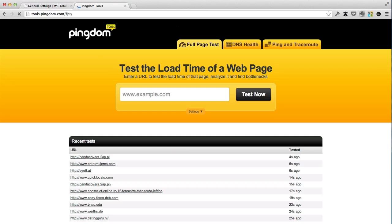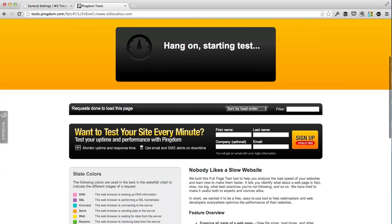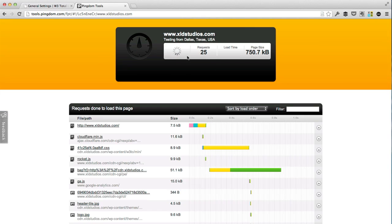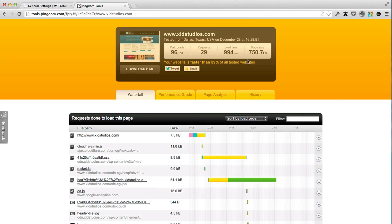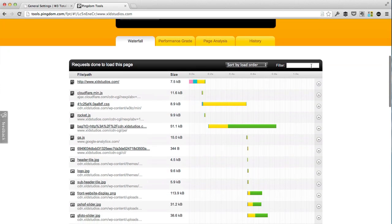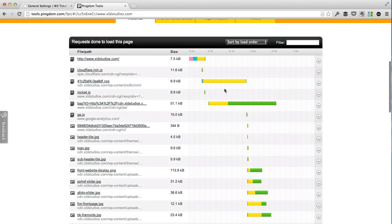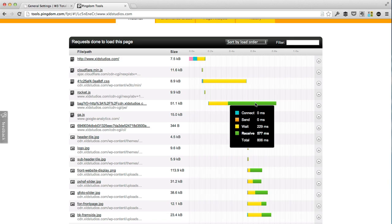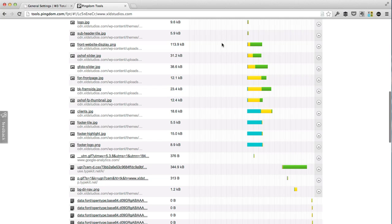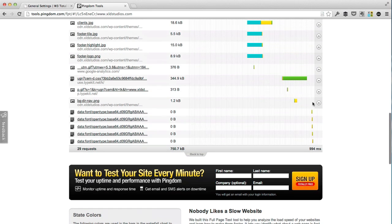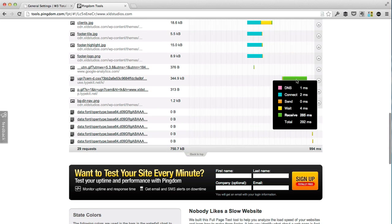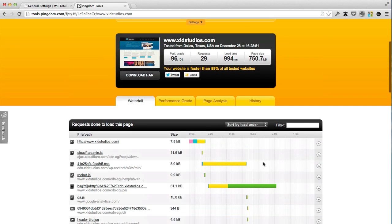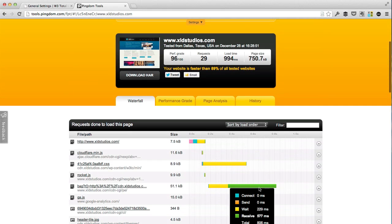So you can do that by going to, for example, tools.pingdom.com. And so let's run a test here at XLD Studios. So it's testing from Dallas. The page size is about 750 kilobytes, and the load time is just under a second, which is decent. What you get here is an overview of what is taking the longest to load, what types of the processes take the longest to load. And you can easily drill down to see why things take long to load. I'm fairly happy with the 994 milliseconds that this takes to load, although I would definitely get it down further if I could.